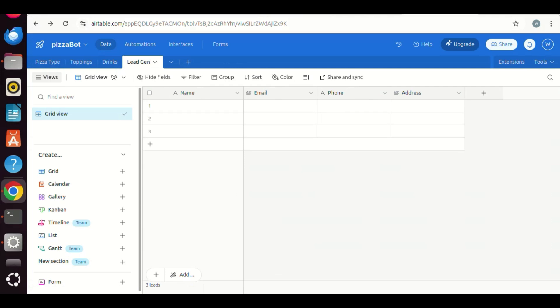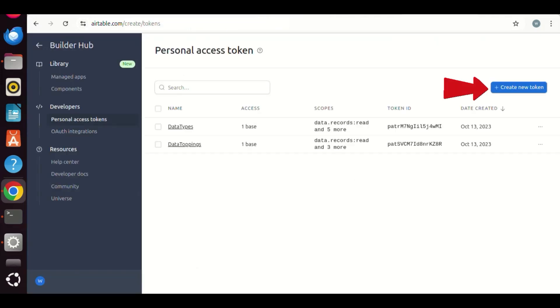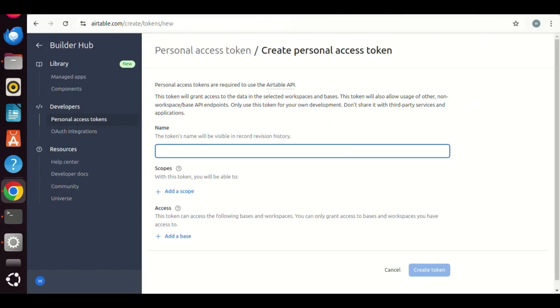In the drop-down list, we select the Builder Hub. Click the button to create a new token. We can give the token a name, e.g. lead gen, in this case.